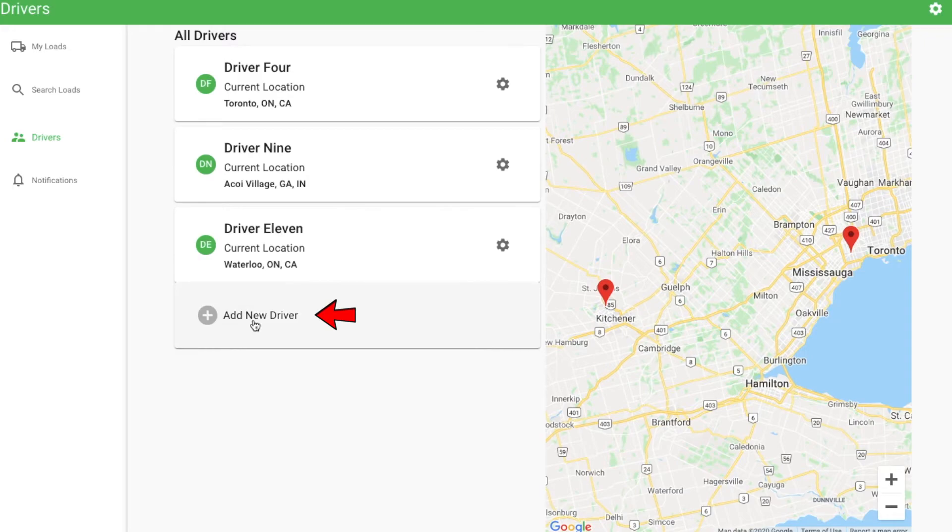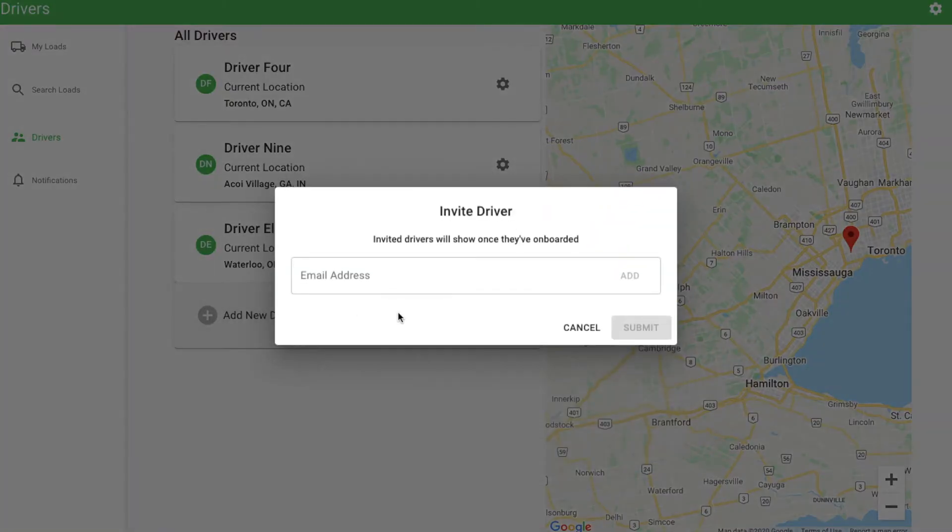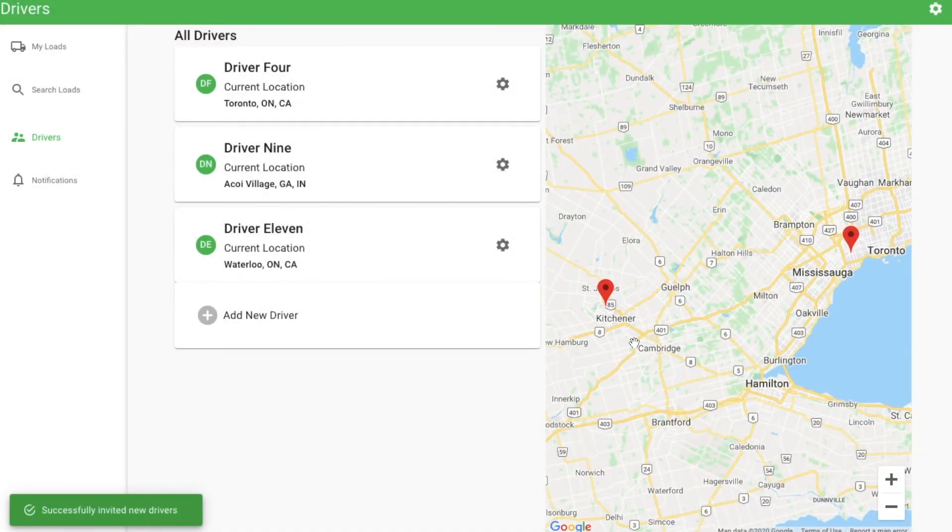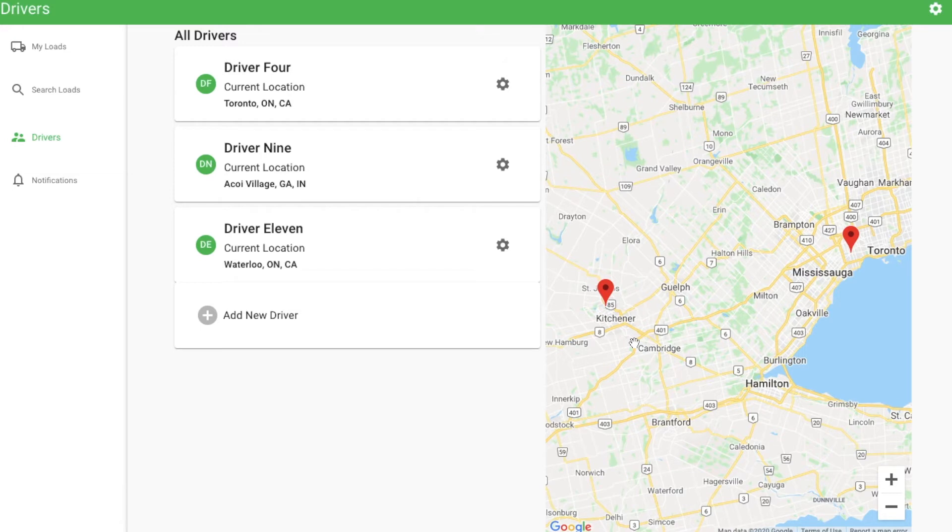Simply click Add New Driver, enter their email address, and click Submit. As a reminder, they'll show up on this page after they have gone through onboarding and accepted the Terms of Service.